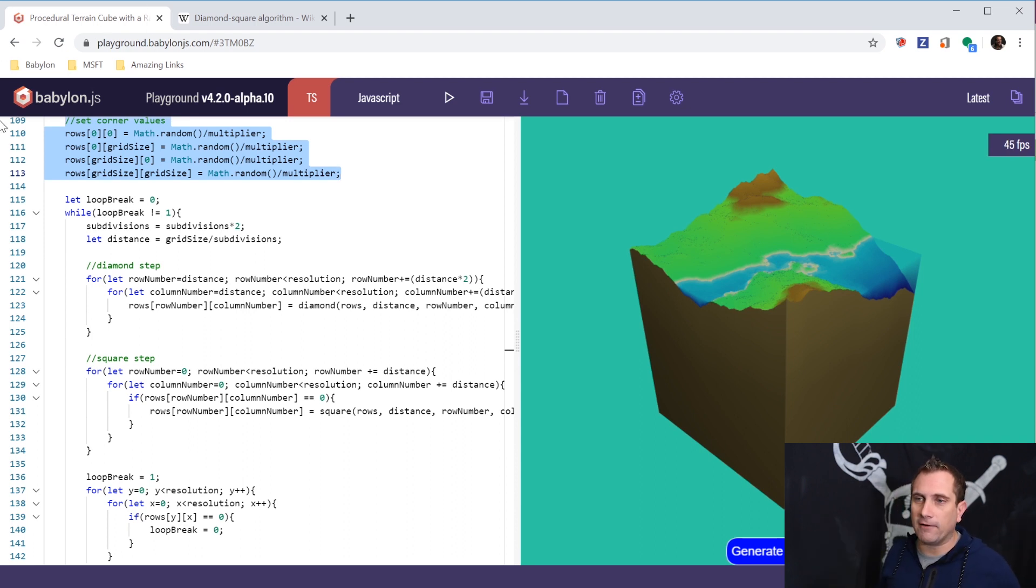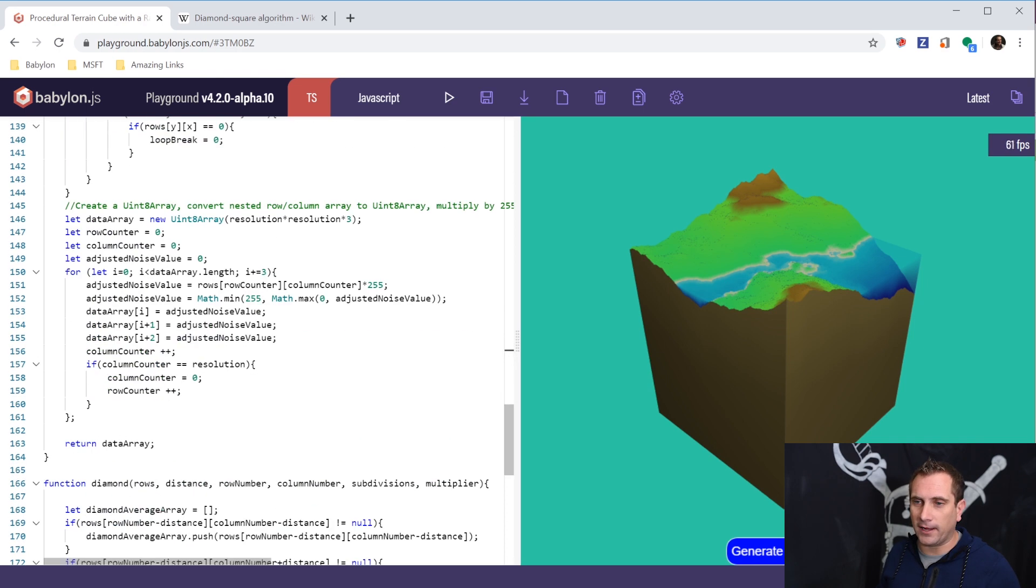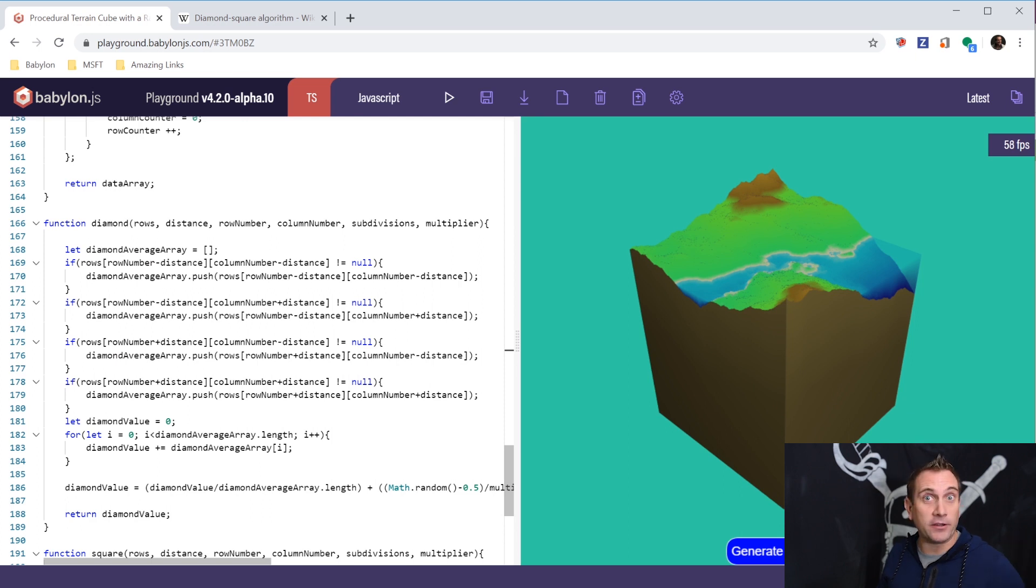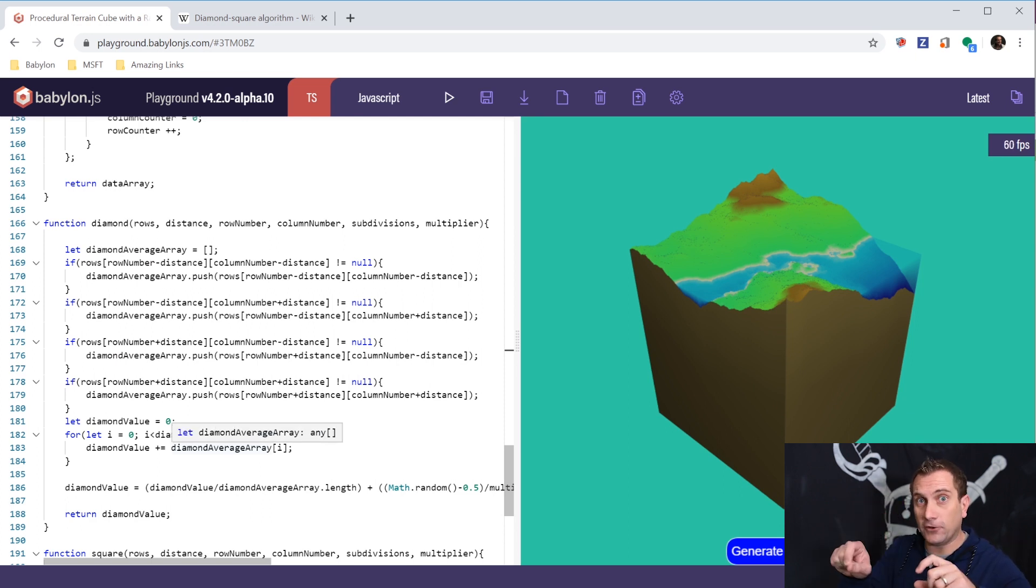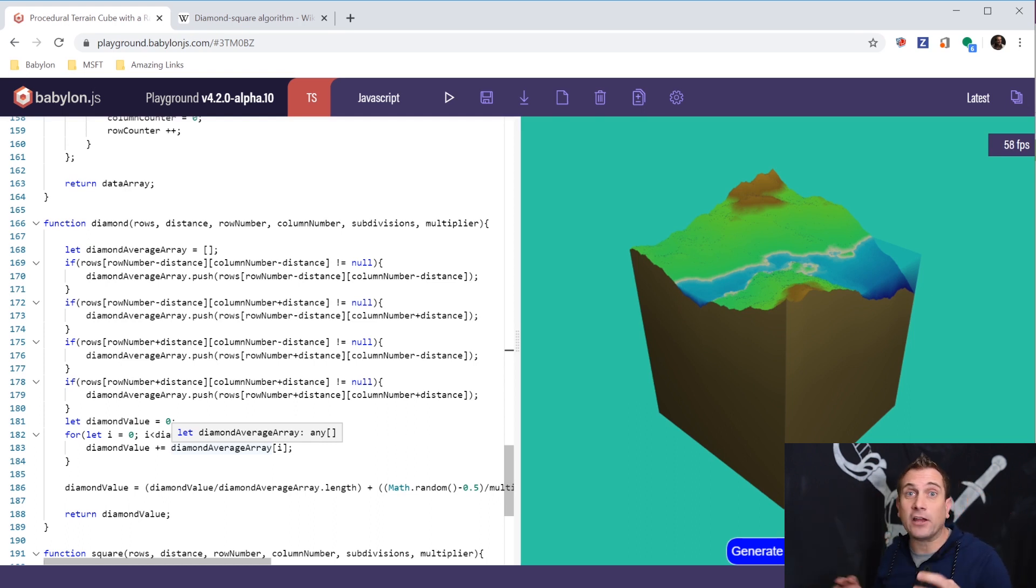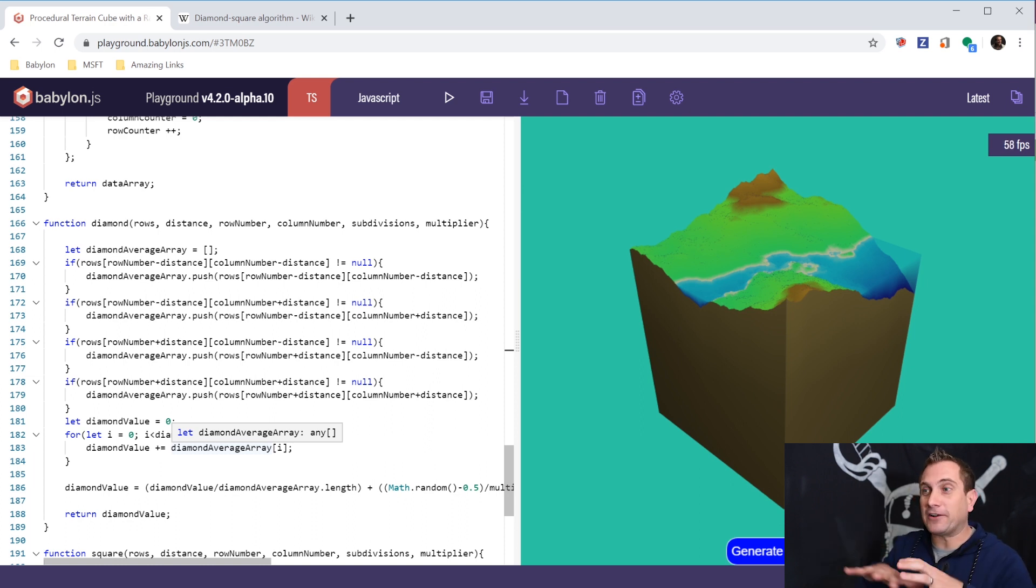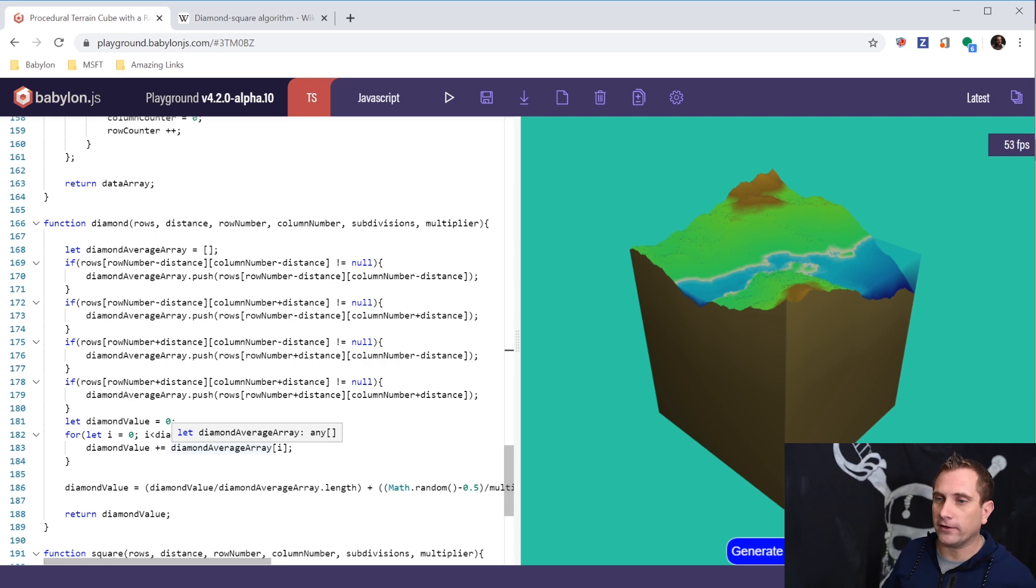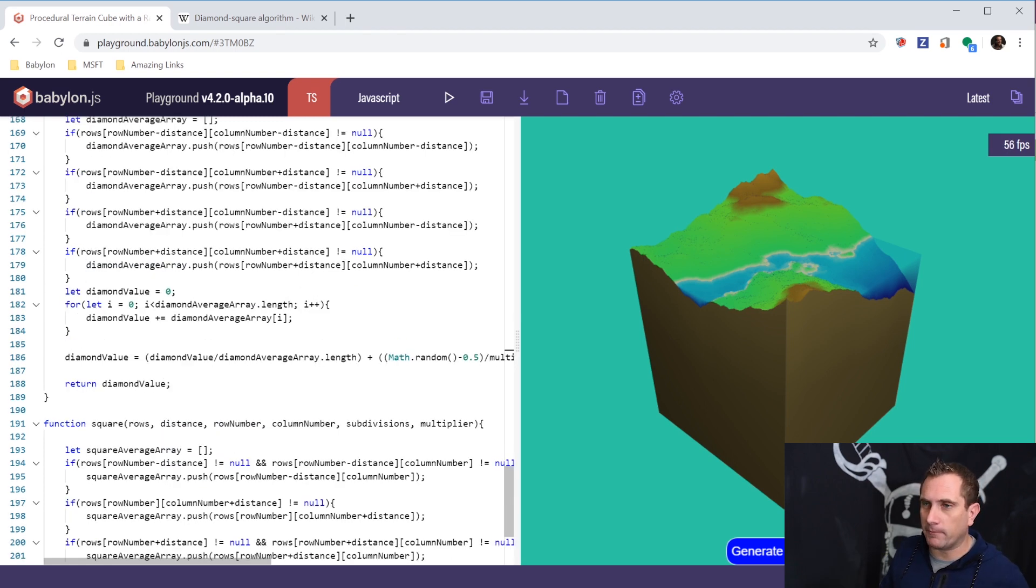And so then I have the diamond step and the square step, and they're calling a diamond method and a square method, which you can find down below, that actually do the calculation. And again, it's influenced, each pixel value of 0 to 1 is influenced by the pixels around it. And that's how you end up with not the white noise look, but actually kind of a terrain type of a look, a procedural looking noise. And so that is the diamond method and the square method here.